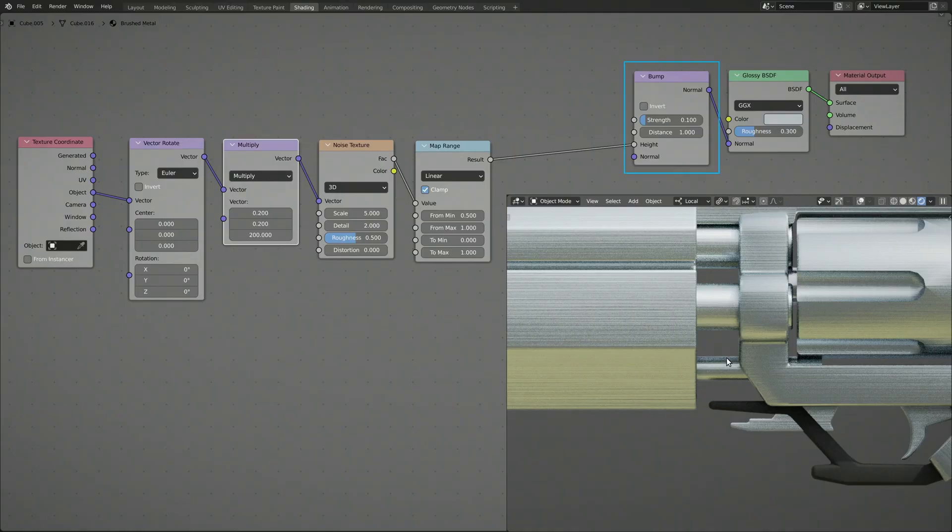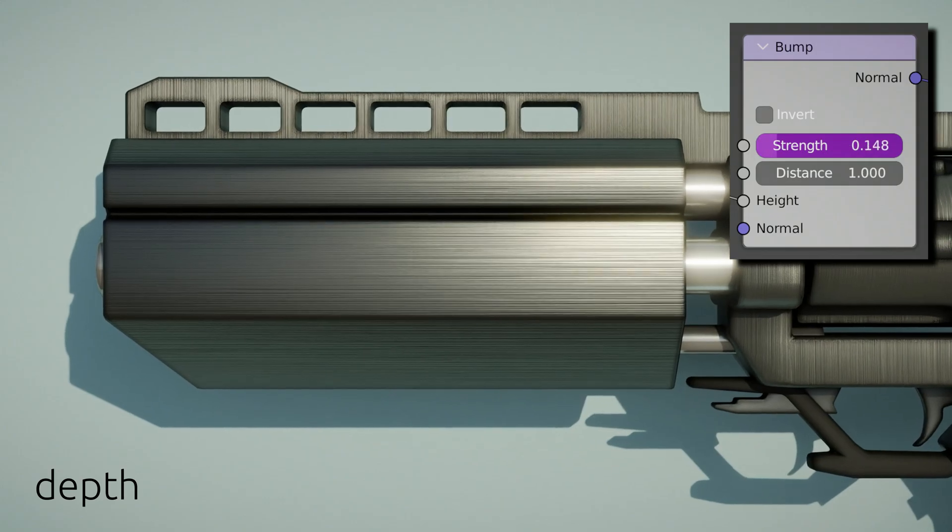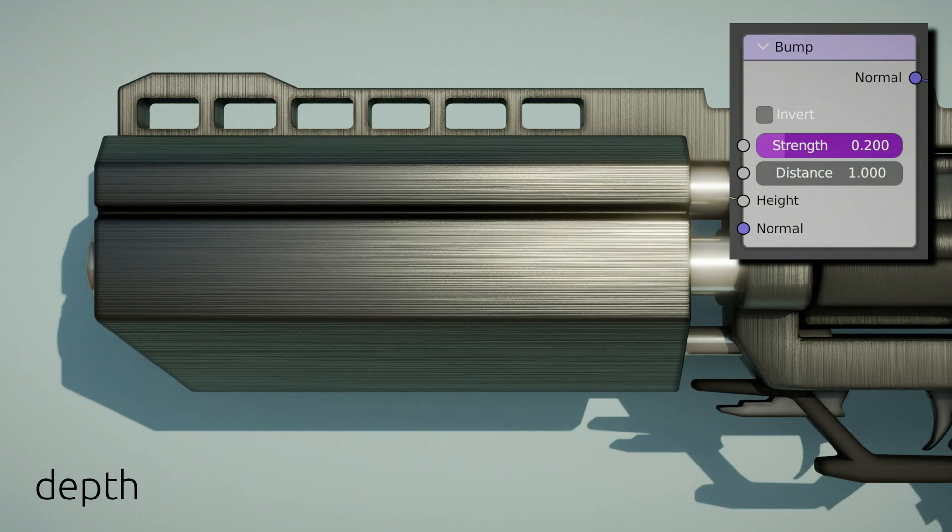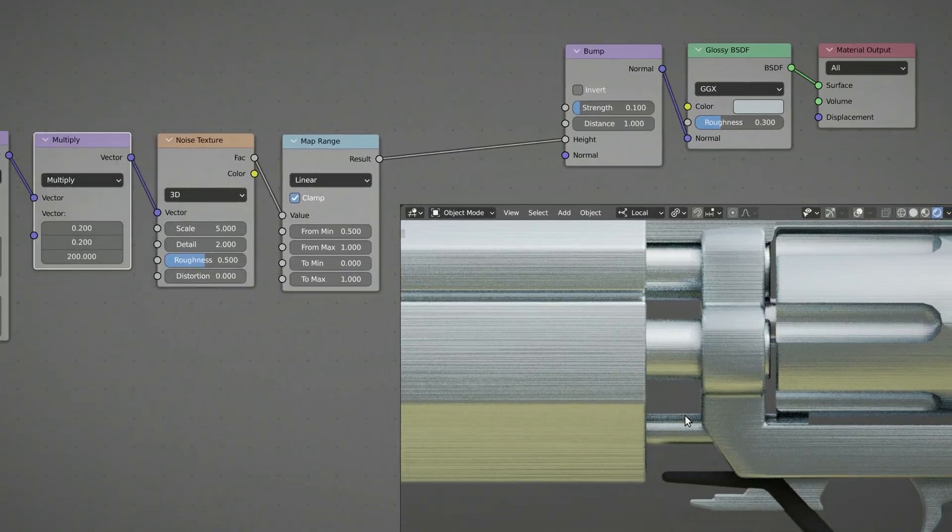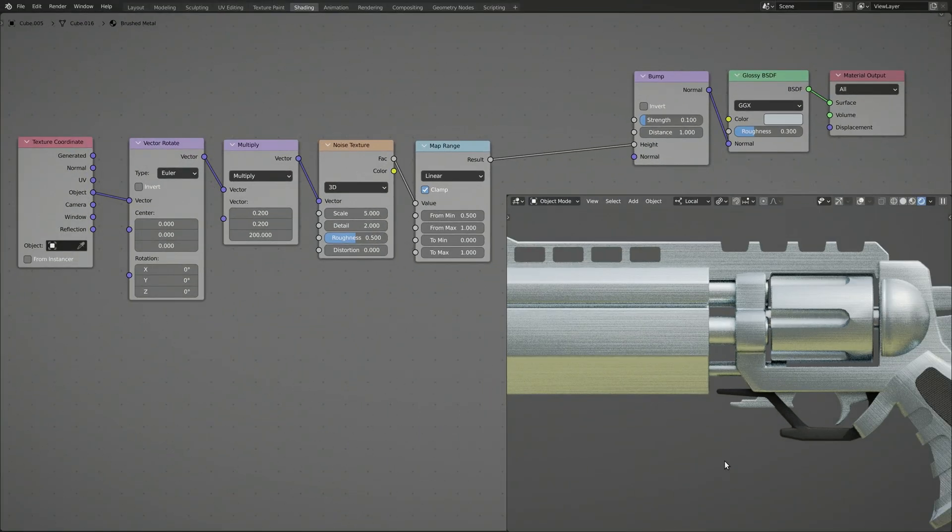Finally, the bump node interprets the randomly generated noise as height values and converts them into normal vectors, completing the setup for our brushed metal texture.